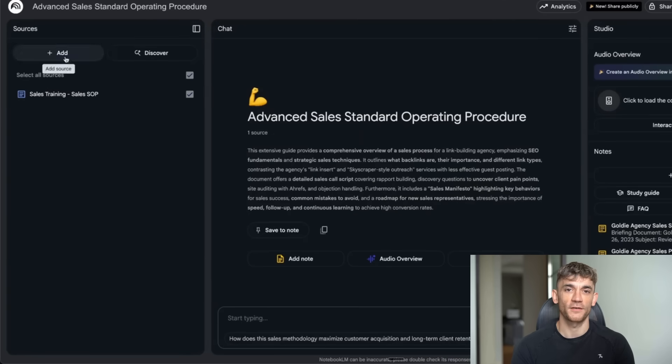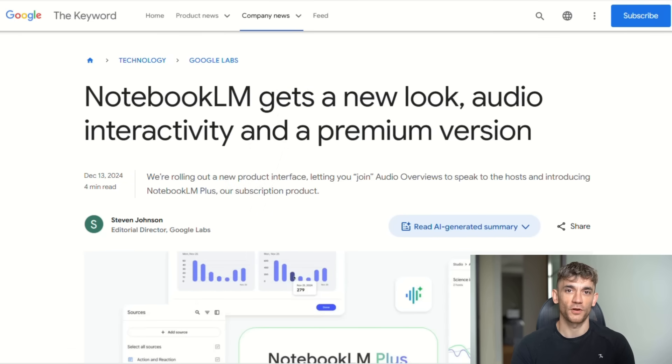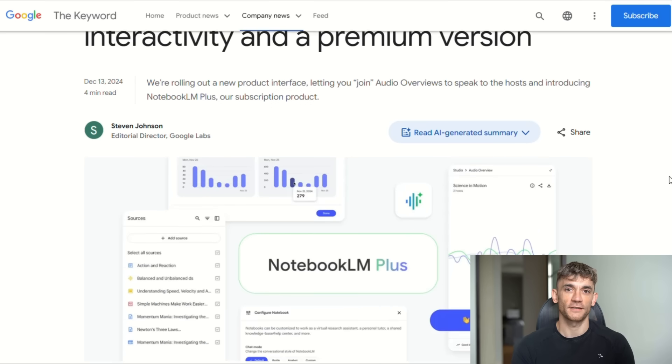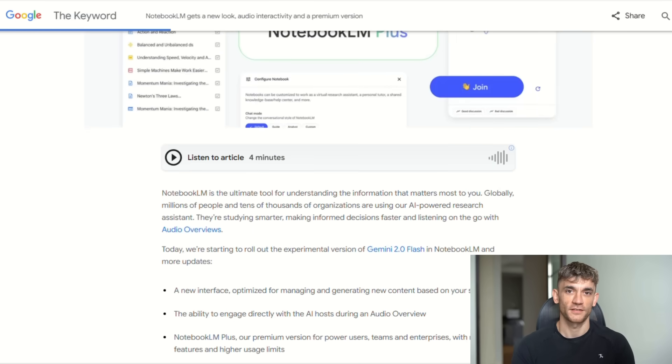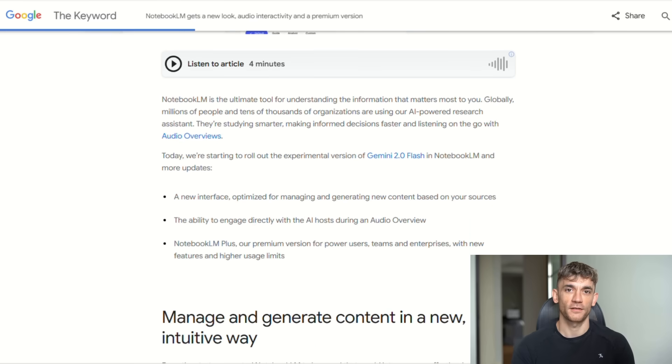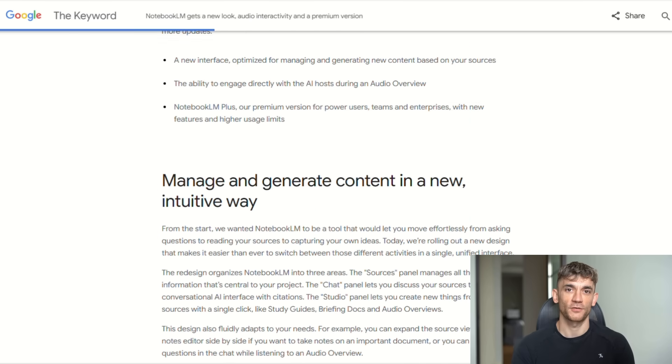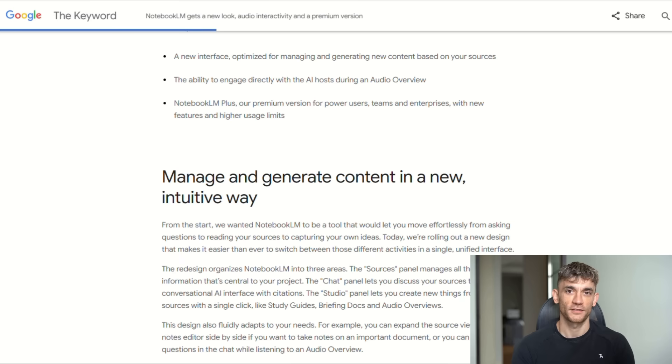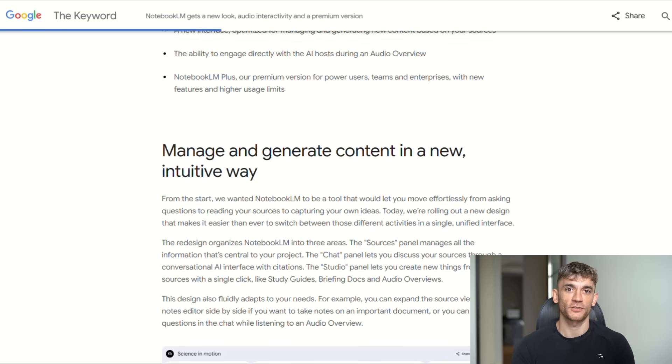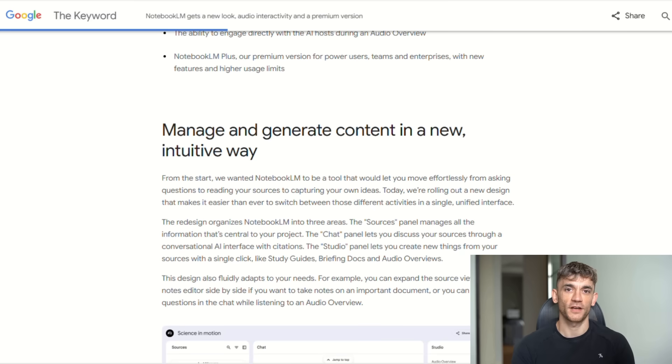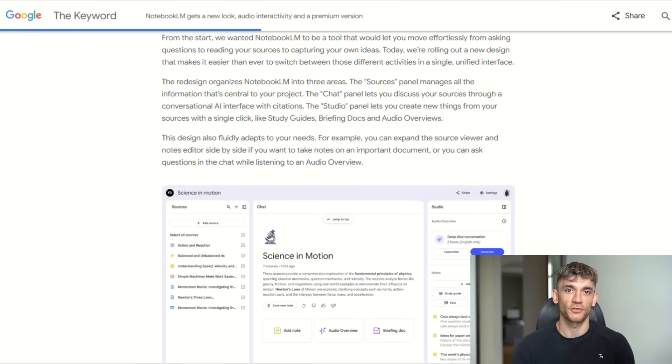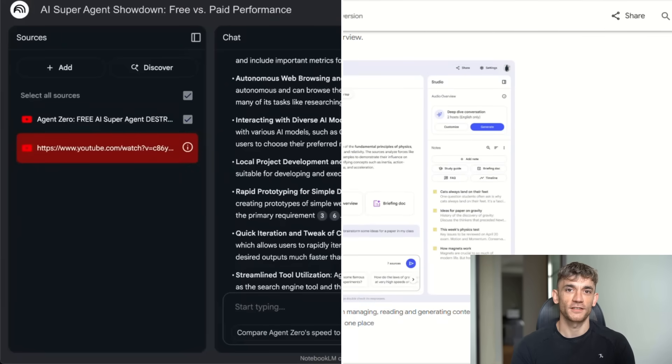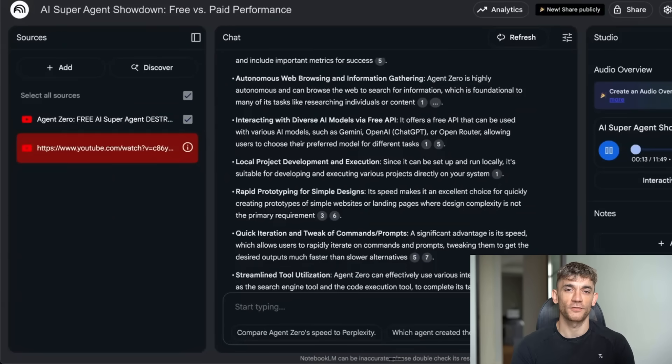Wait until you hear about the interactive audio feature. Remember those audio overviews Notebook LM created? The AI hosts that would discuss your documents like a podcast? Well, now you can join the conversation. That's right. You can literally interrupt the AI hosts and ask them questions. They'll answer you directly using only the information from your sources.